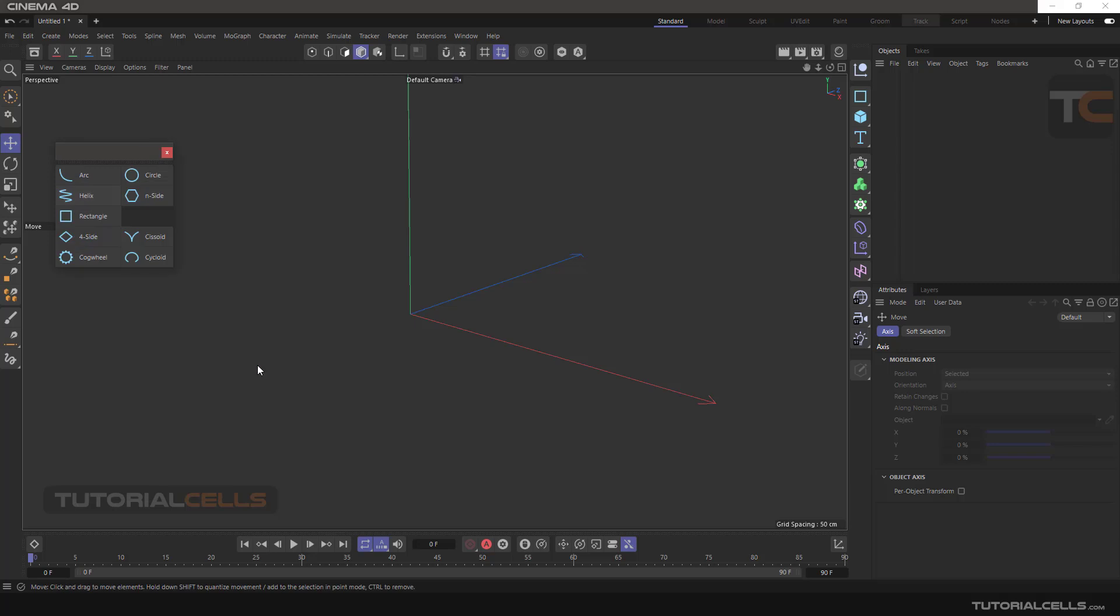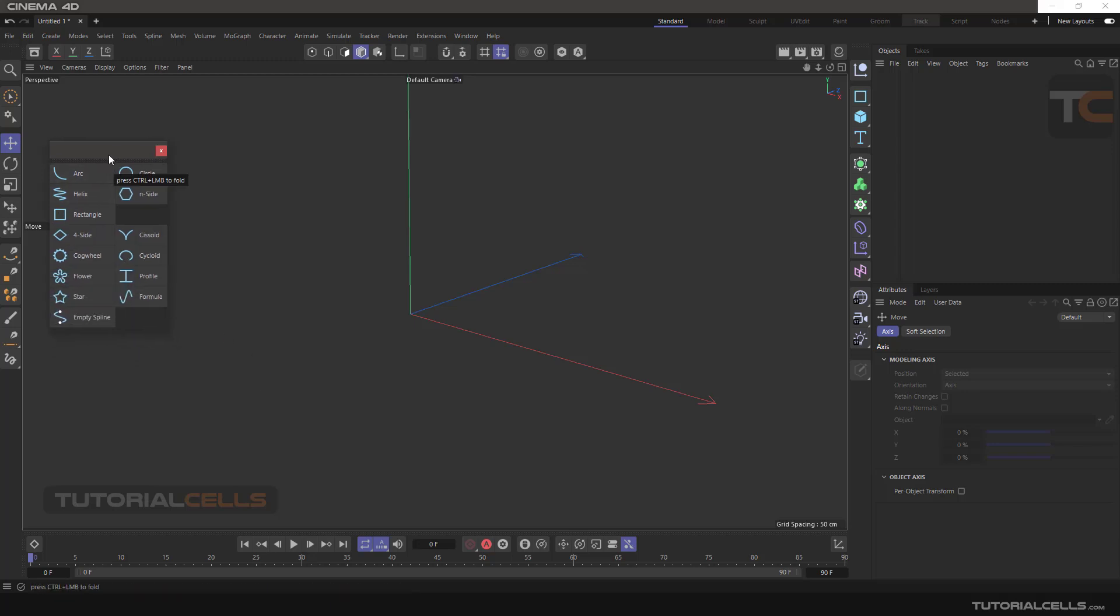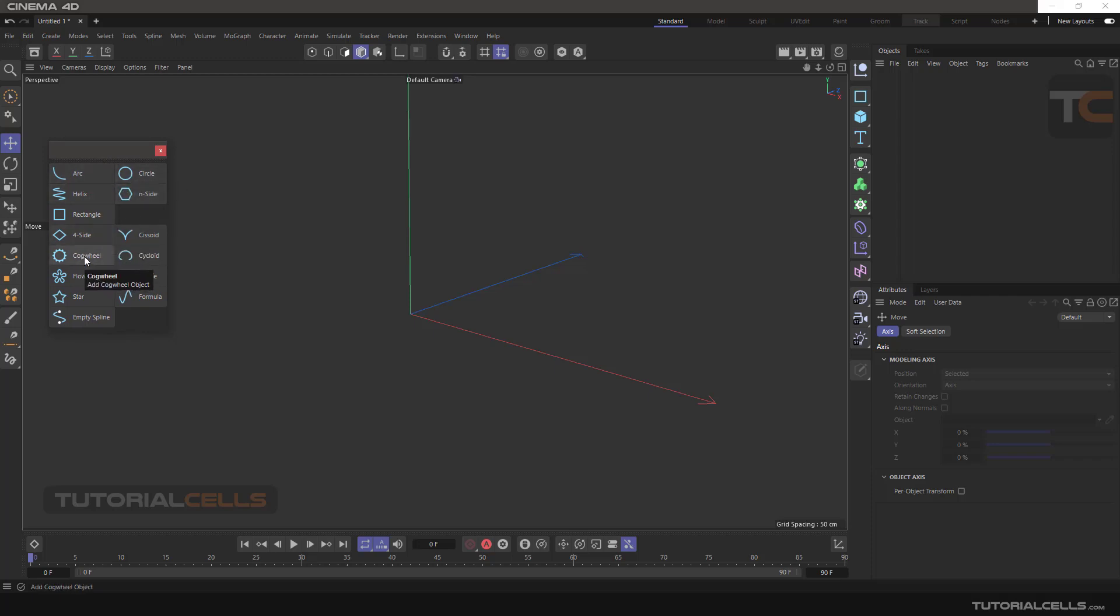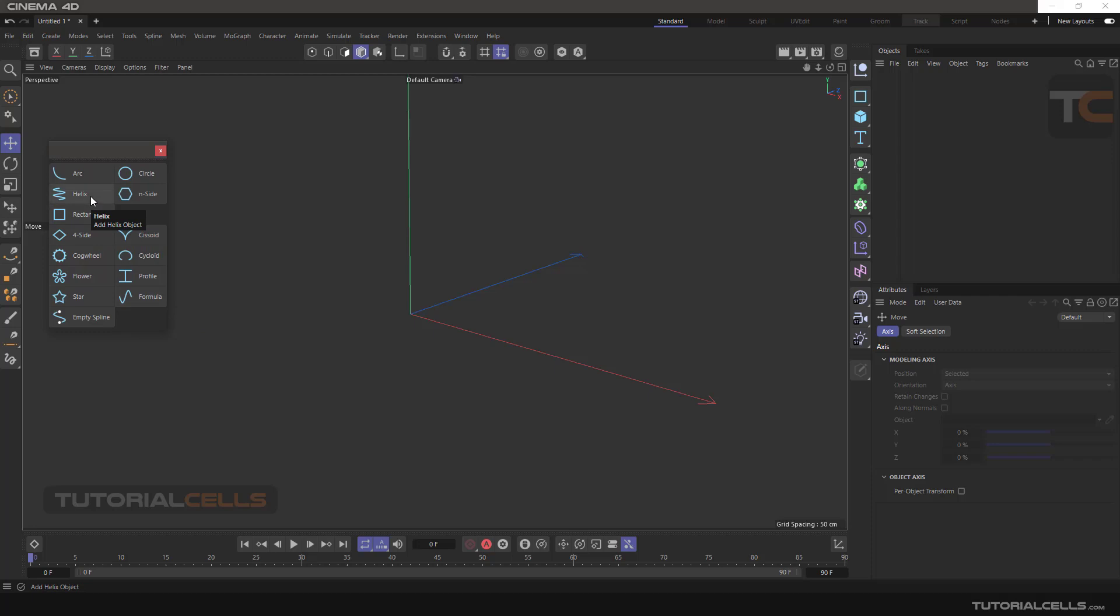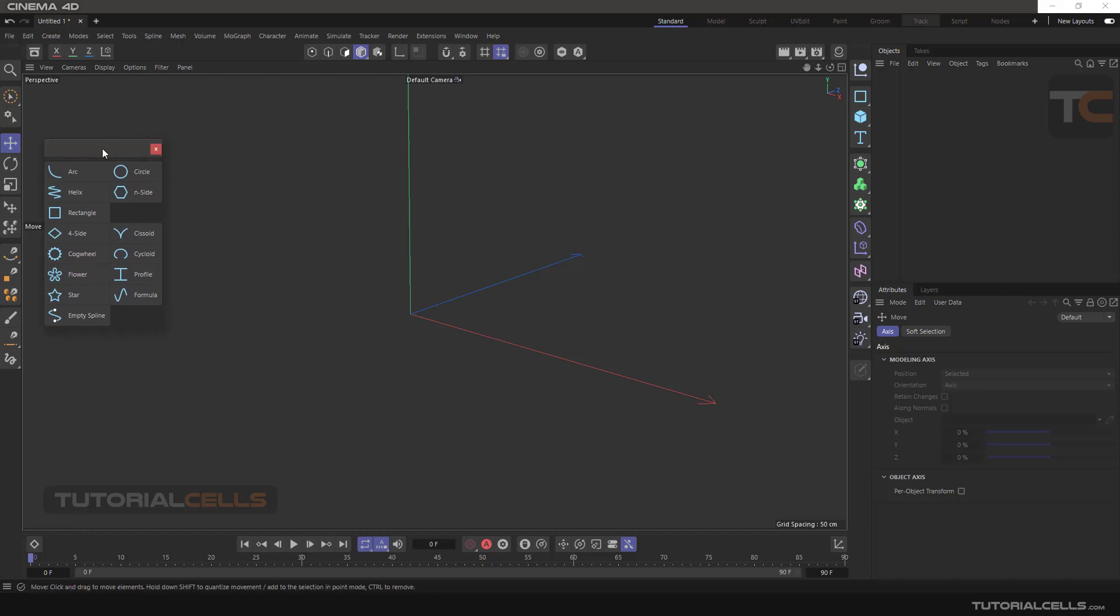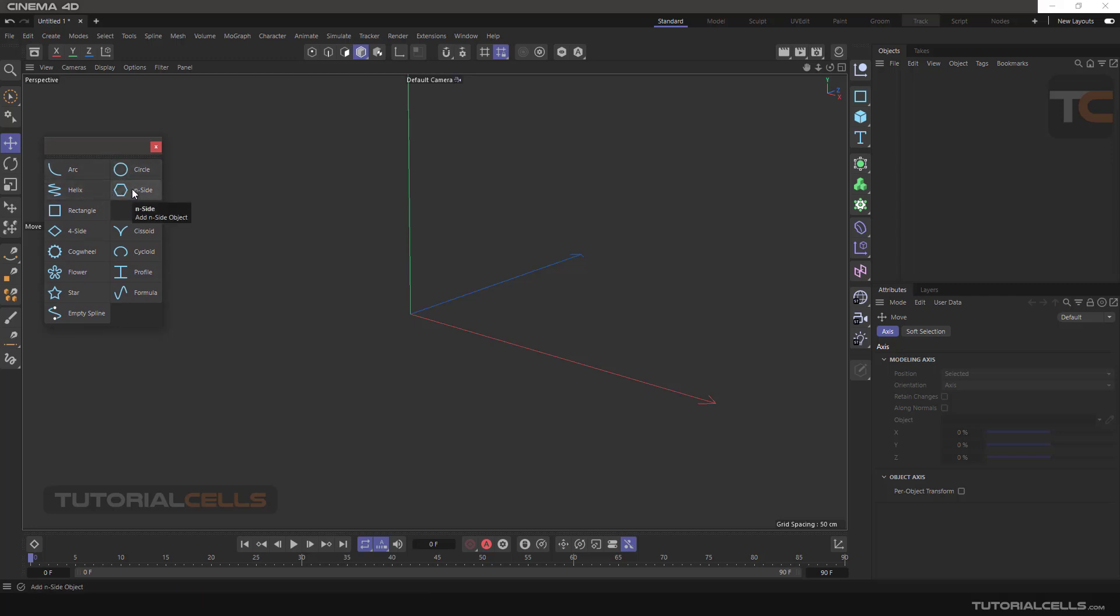I will explain one by one, but I'll explain cogwheel, cycloid formula, and helix in separate lessons because they have many more settings that need to be explained separately.